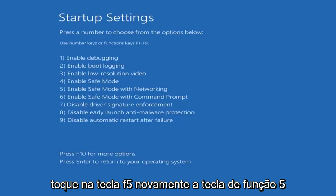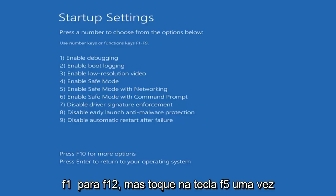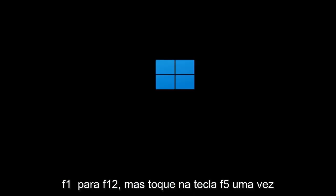Tap the F5 key, again the function 5 key on the top of your keyboard. It goes from F1 to F12, but tap the F5 key one time.